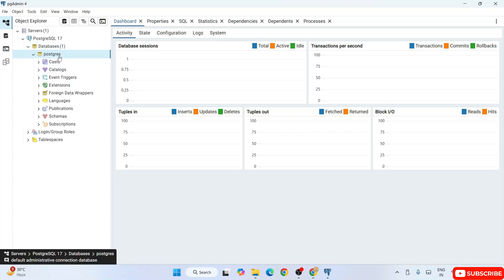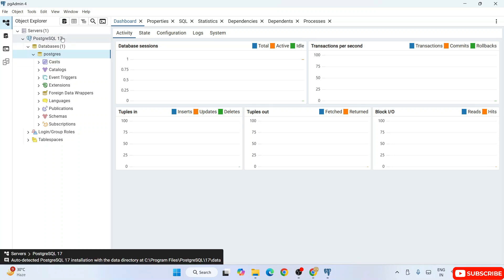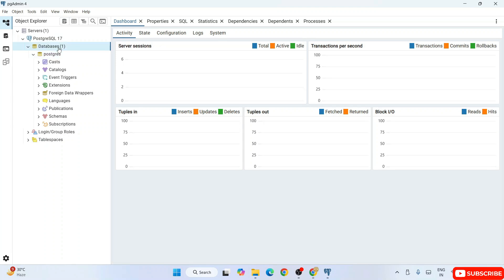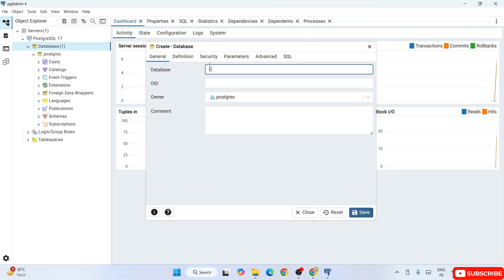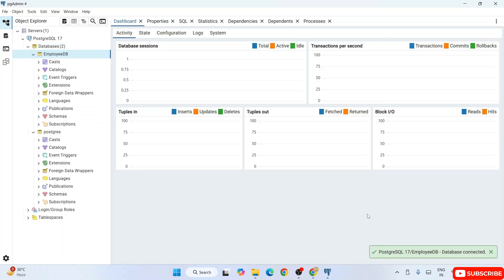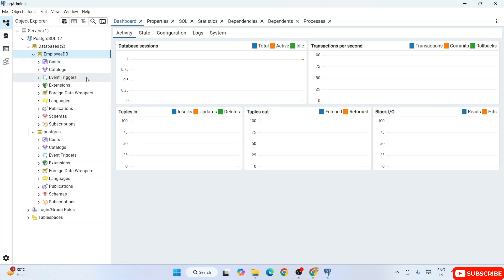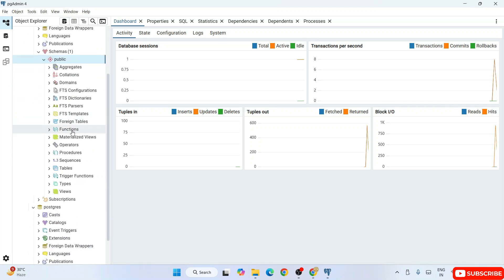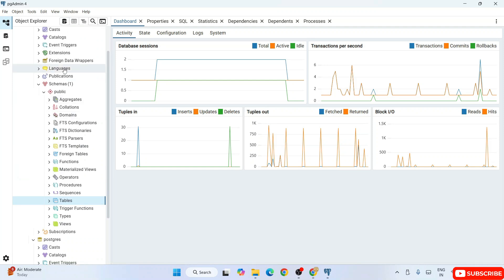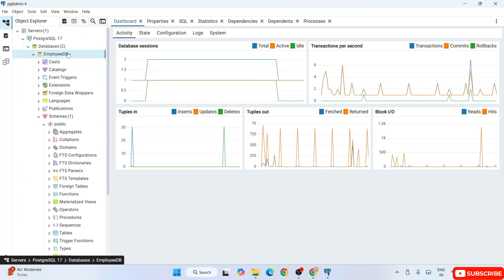Now let's create a new database. Select the Databases node, right-click, hover over Create, and select Database. In the database window, enter the name 'employeeDB' and click Save. The database is immediately created. Expanding it you'll find schemas, which contain functions, triggers, procedures, sequences, and tables.